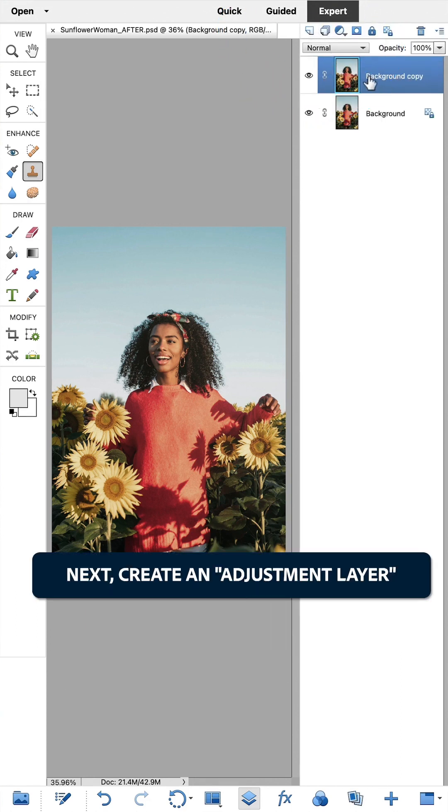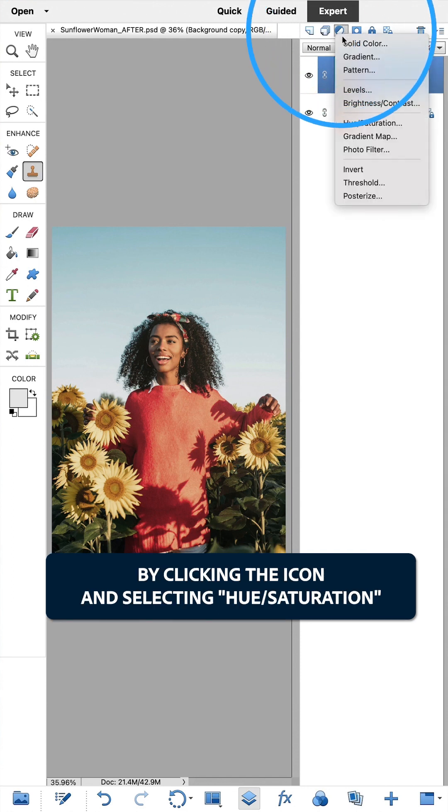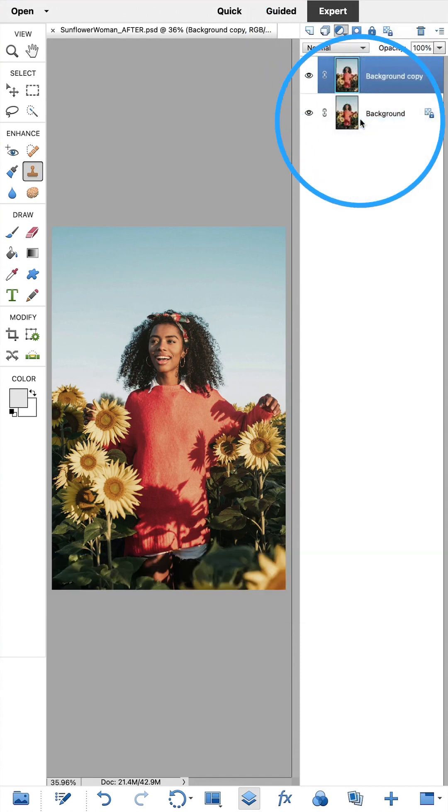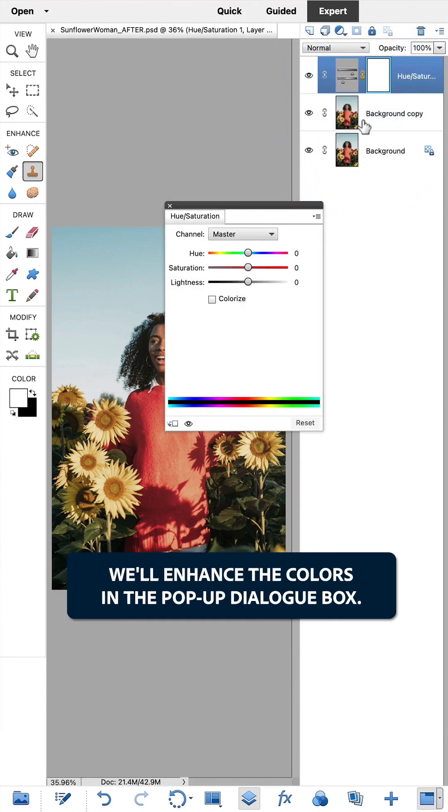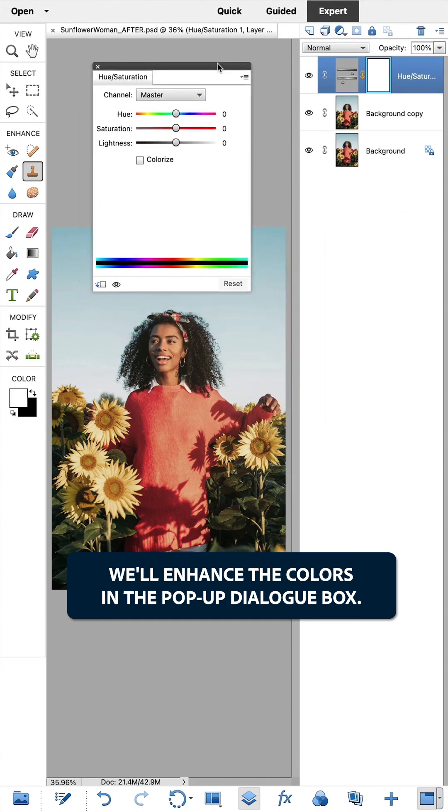Next, create an adjustment layer by clicking the icon and selecting Hue Saturation. We will enhance the colors in the pop-up dialog box.